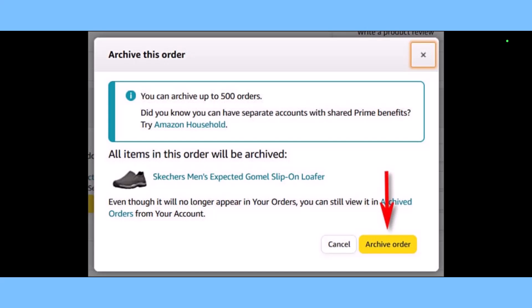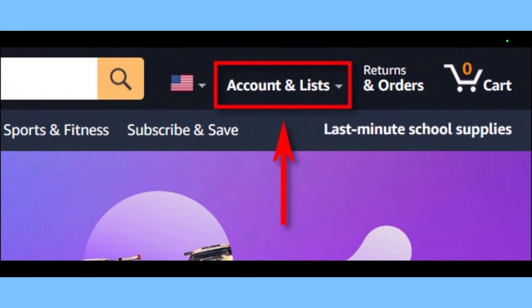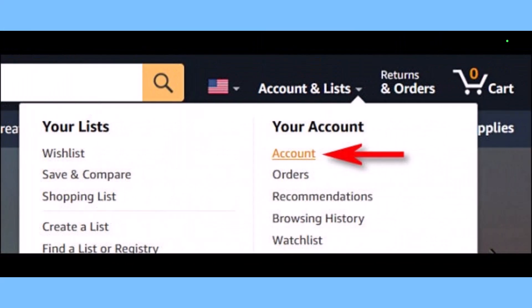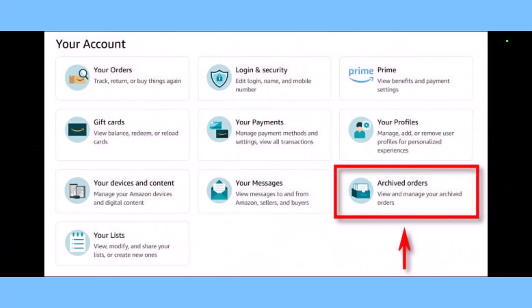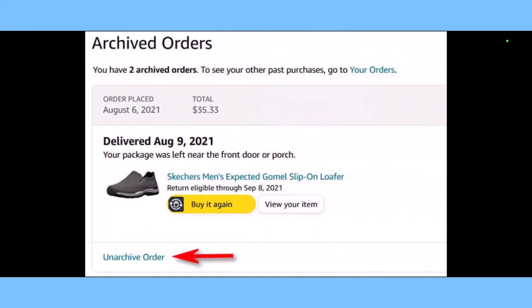The order will still be visible in the archived orders section of your account, which you'll see in the next section. To see and unhide hidden Amazon orders, click on Accounts and Lists, then go to Account. On the next page, click the option that says Archived Orders. You'll see the products you've archived. Select the order, and the formerly archived order will appear at its proper place in your chronological order history again.